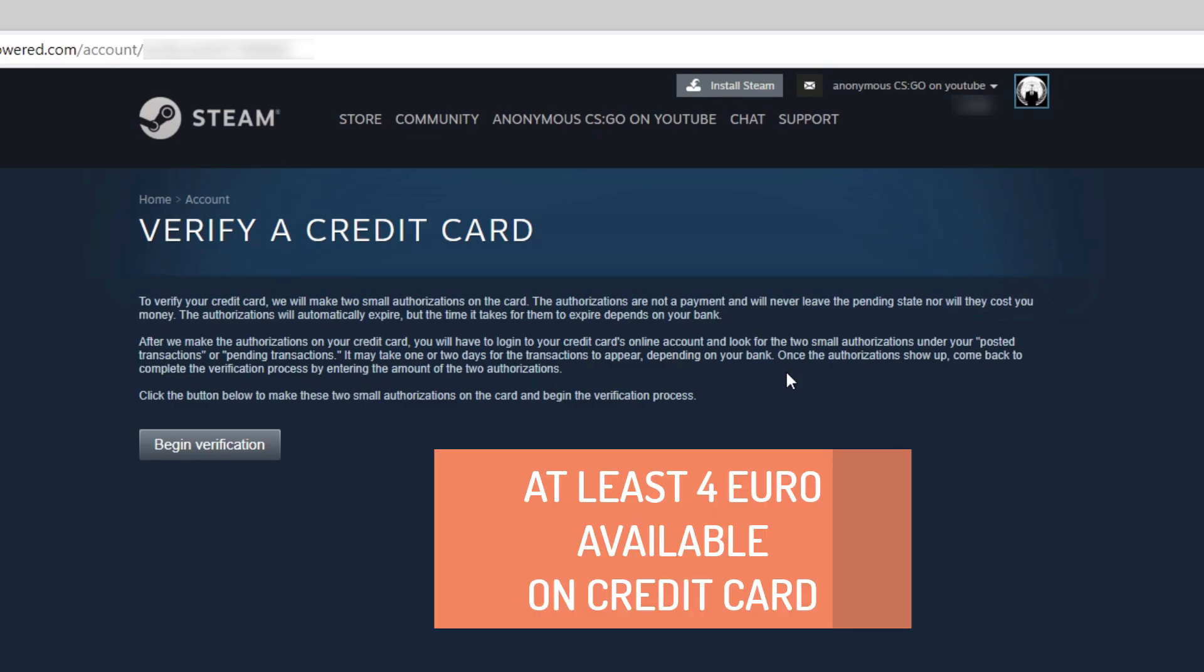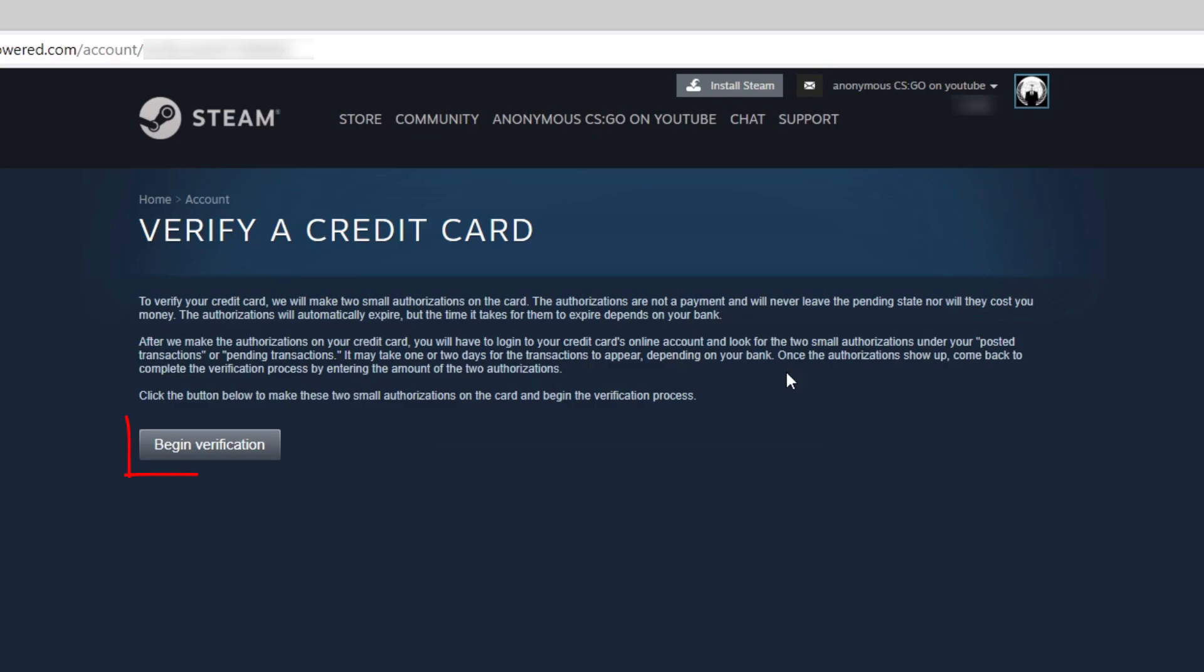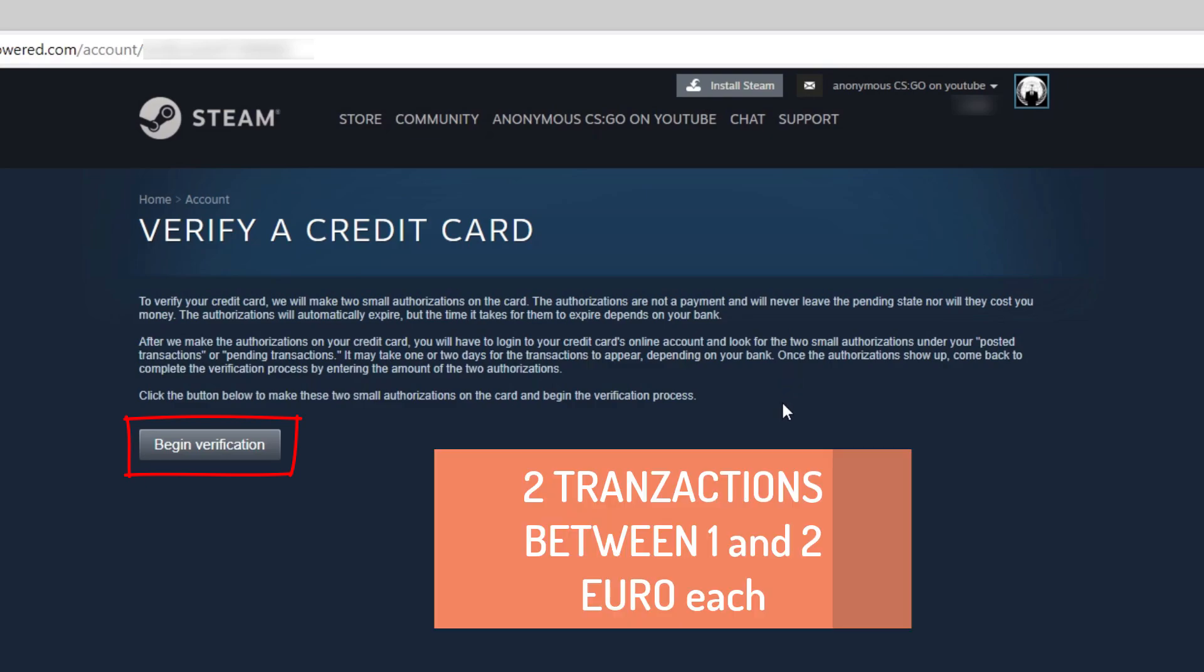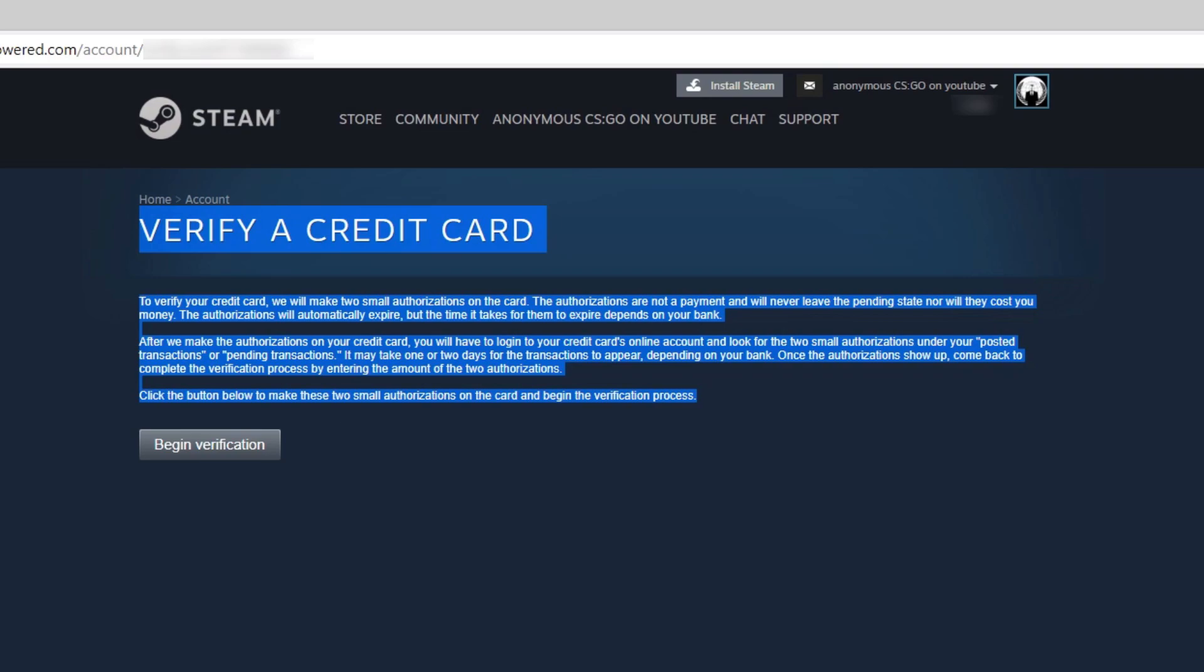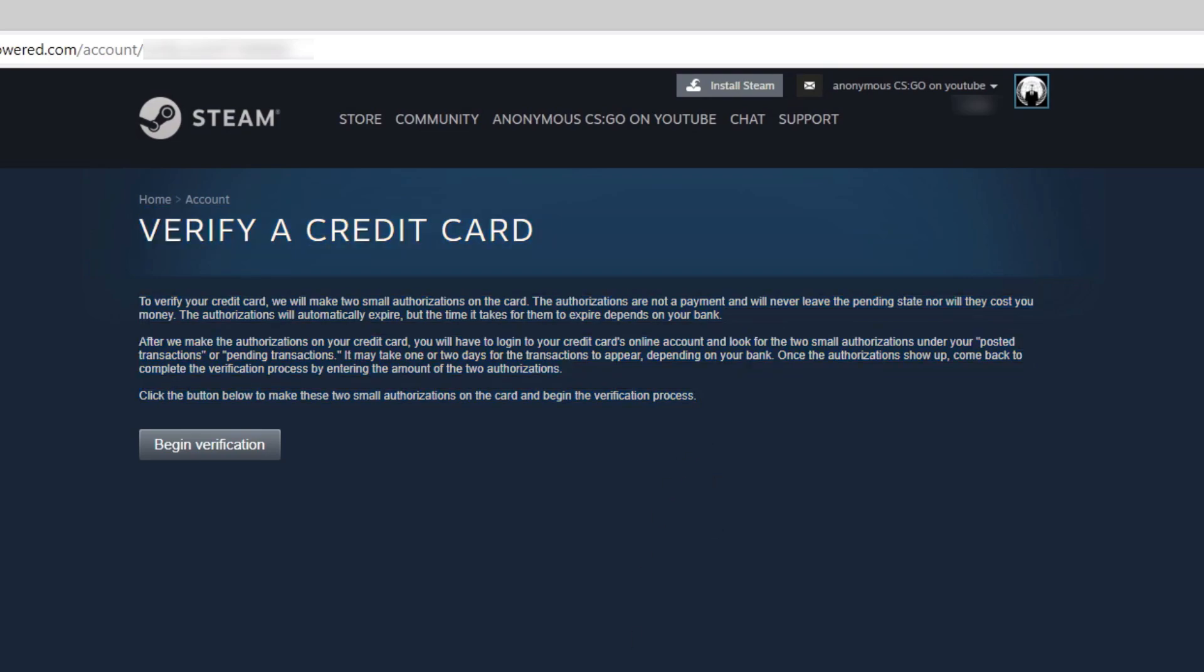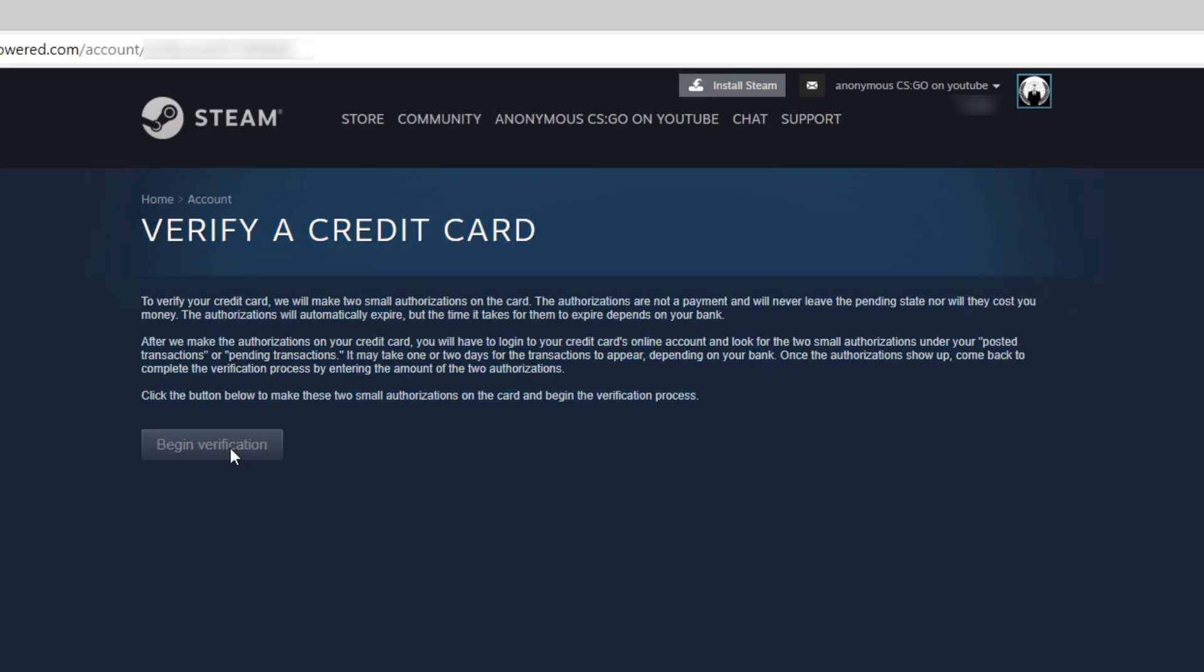After you press this button, Steam will try to send you two verification transactions with a value between 1 and 2 euros each. If you don't have at least 4 euros available and press begin verification, you'll receive this error message.